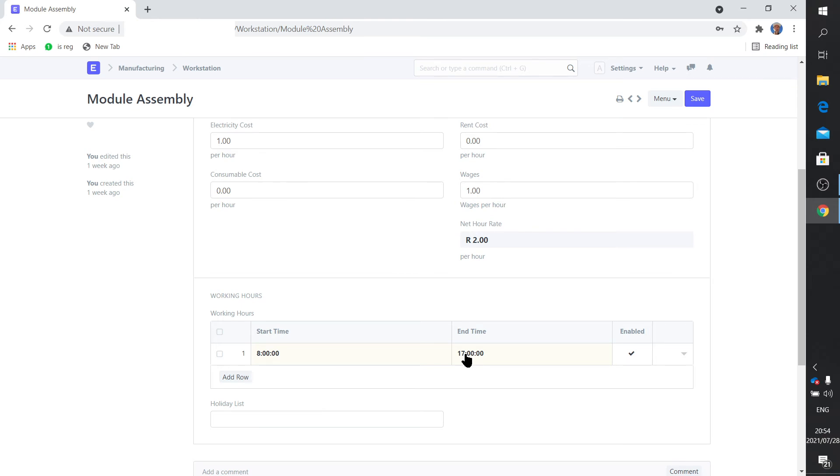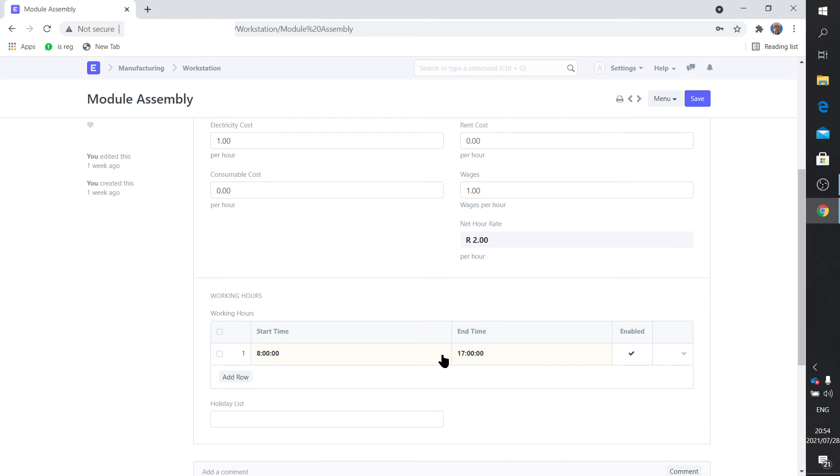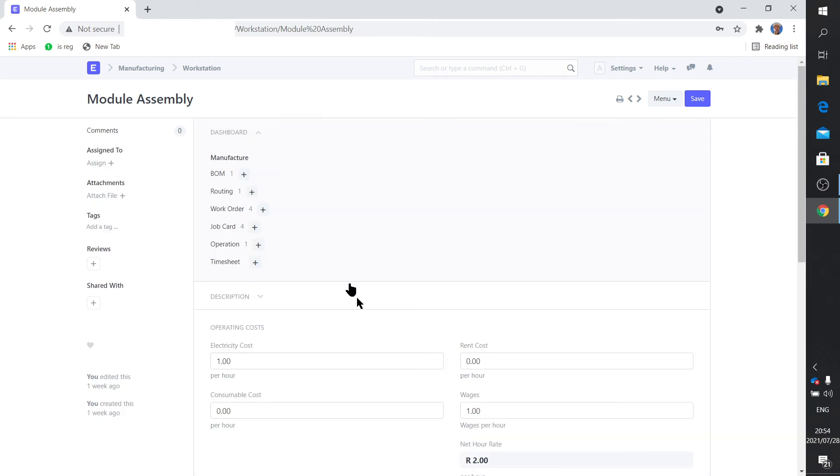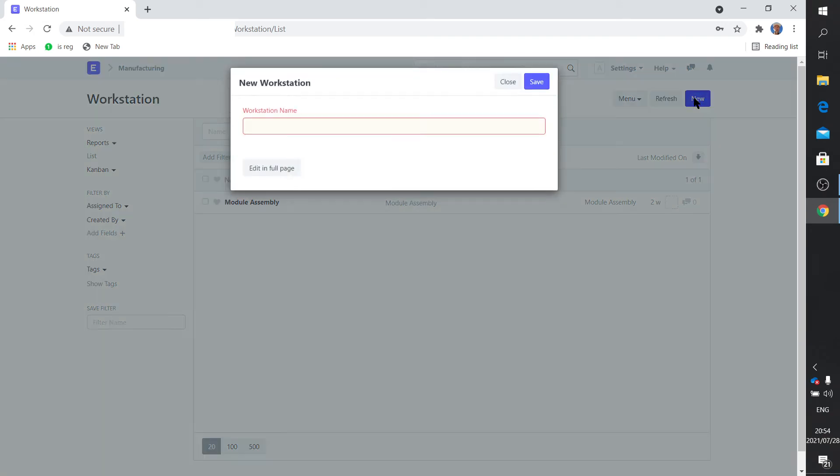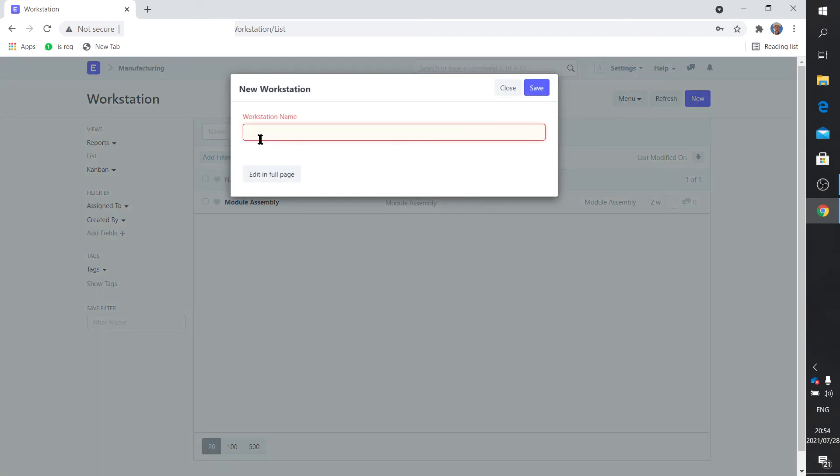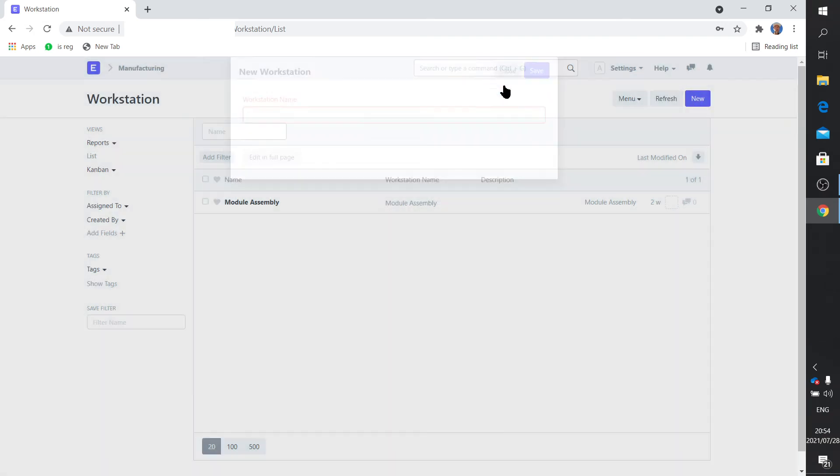You set your times where you can use it between eight and five, so that any production planning won't schedule actions before that or after that time. Clearly if you work 24 hours these will change. So you can define anything in a workstation. Obviously if you want to add a workstation you just click on new and you add the name, it's rather simple.